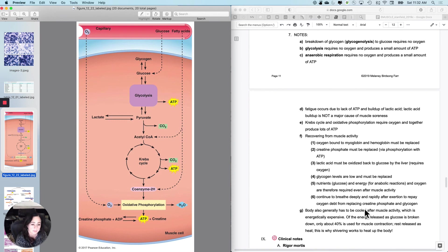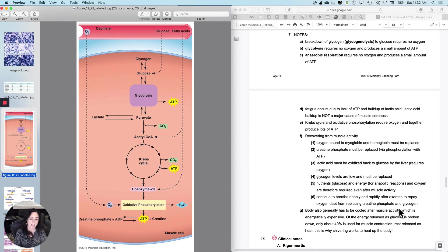So this is replacing creatine phosphate, glycogen, all of those things.